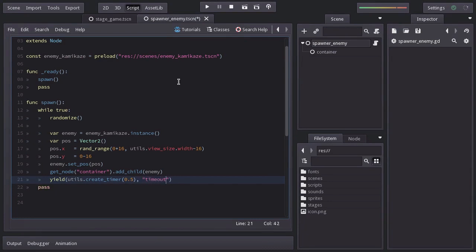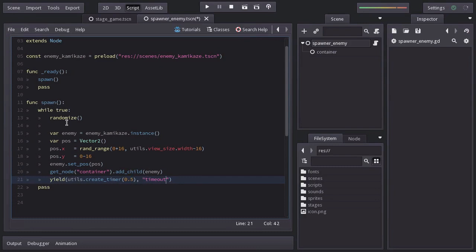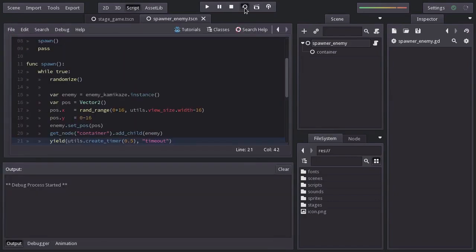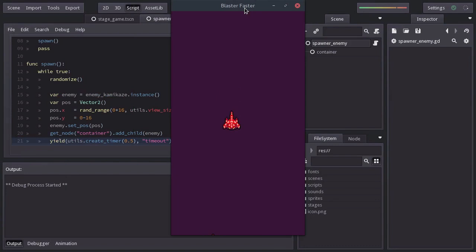And the signal this function will wait for is timeout. We are going to be looking into signals later, but for now we just need to know that this line of code waits 0.5 seconds, and after that the loop runs again. Then it waits, and so on. Let's try it out. And there we have it.